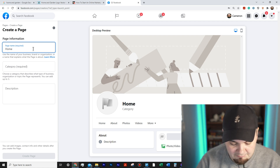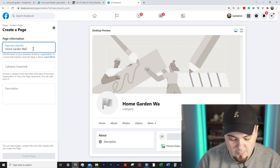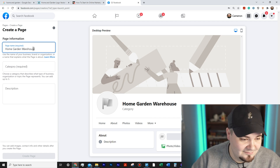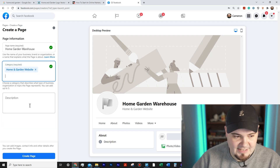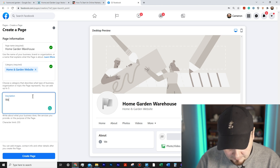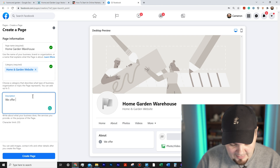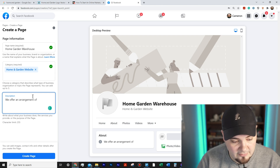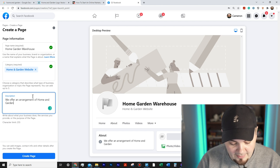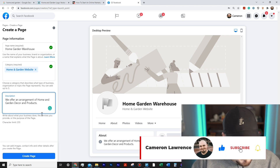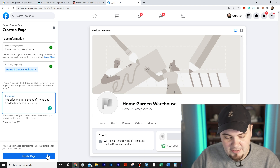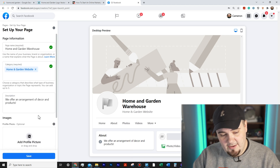I'm gonna call it 'Home Garden Warehouse.' I'll type in 'home' and choose 'Home and Garden Website' as the category. For the description I'll write something like 'We offer an arrangement of home and garden decor and products.' There are some random capital words in there I'm not gonna fix. Then I'll hit 'Create Page' at the bottom.